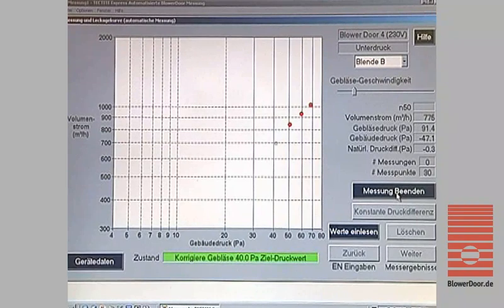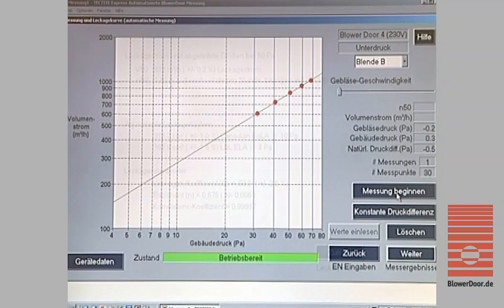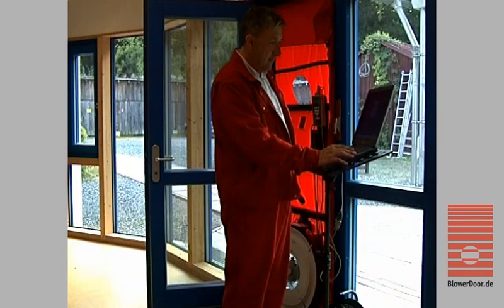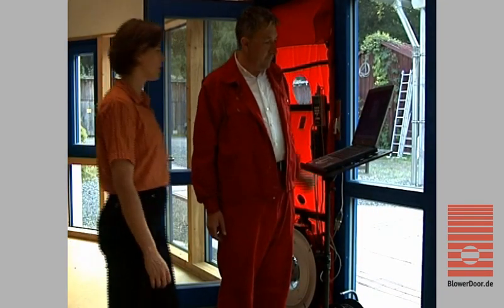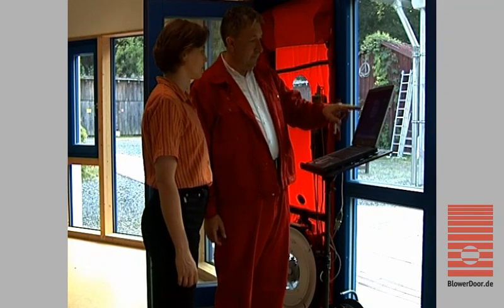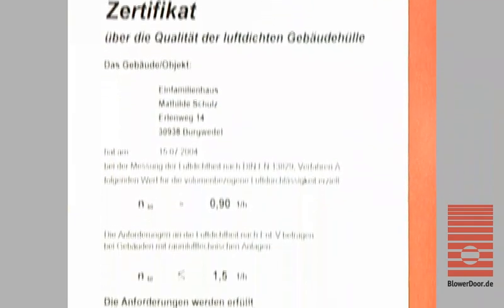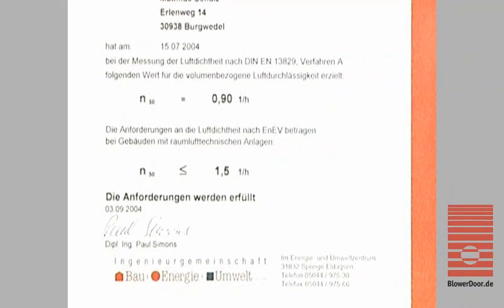Now the measurement starts. An air flow rate is determined for each chosen building pressure difference. After finishing the series of measurements, a second baseline pressure difference is recorded. The analysis and the final results appear in the test results screen window. The standard measurement test report is then generated using the provided Excel worksheet.